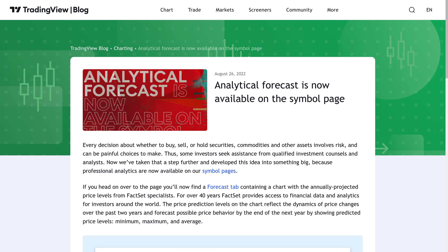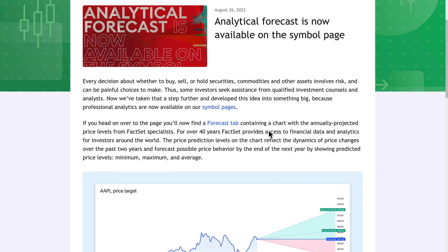So what exactly is this price target tool — the Forecast tab? We'll head over to our blog, where you can see we launched this on August 26, 2022. The analytical forecast is now available on the symbol page as we just showed you. The data comes from FactSet — if you don't know FactSet, they have been around for over 40 years, providing financial data and analytics to investors across the world.